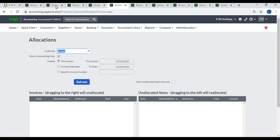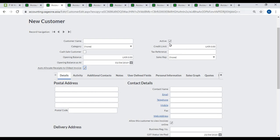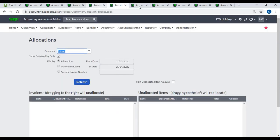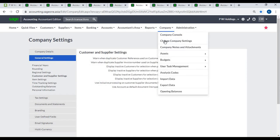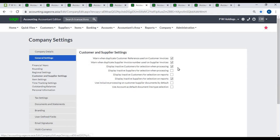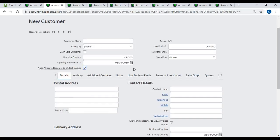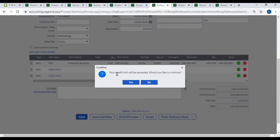Active: Some customers may discontinue transactions with your company; in that case, you can inactive the customer. Inactive customers can be set to display in reports under company settings. Credit Limit: If your company provides a credit limit to a customer, you can enter it here. When invoicing, if a customer exceeds the credit limit, the system will generate an alert.